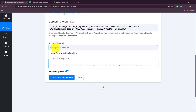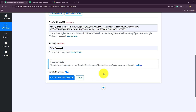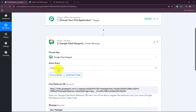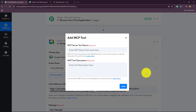I'm going to send a default message as 'New Message'. Now we just have to click on Save. As we have saved the step, I'm going to show you how to connect this action step with MCP. We have to select the three dots on the action step, and here we have 'Add to MCP Server'. Let's select it.